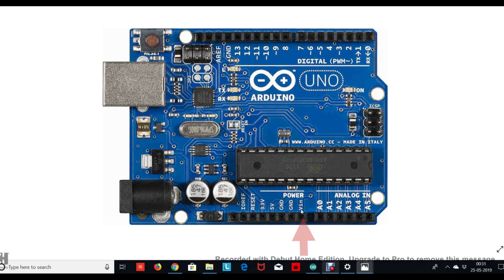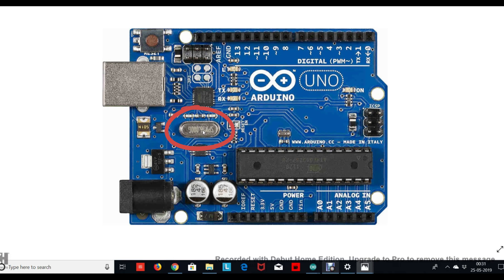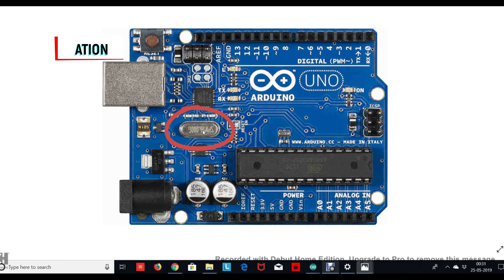We also have a crystal oscillator over here that serves as the clock of your Arduino. If you don't know what a clock is, we need a clock in any microcontroller or microprocessor to synchronize different components of the processor. And if you don't understand why we need synchronization, let me give you a small example.